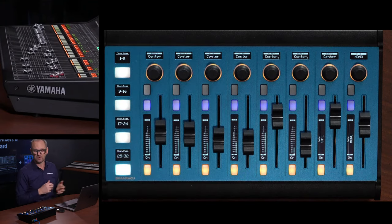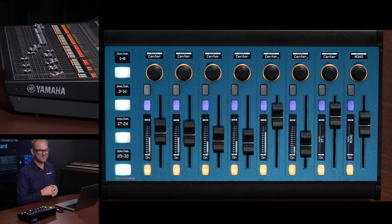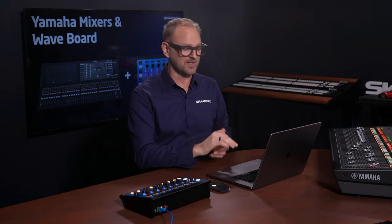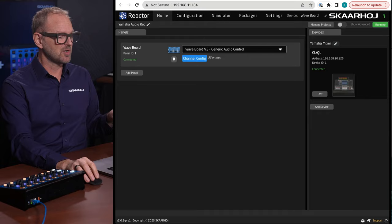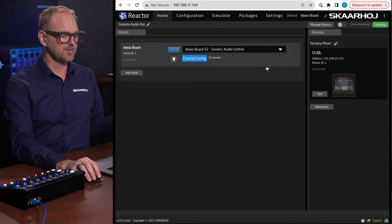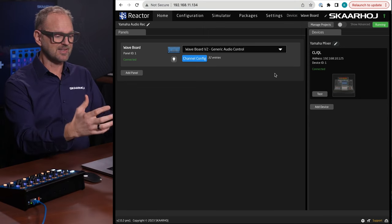Here at the end of the video, I want to take you into Reactor, which is the software that is running inside the Waveboard. And it is connecting to this Yamaha mixer, and it also allows you to configure everything the way you want it to be.